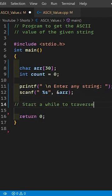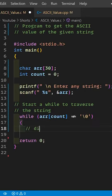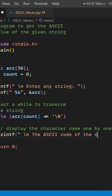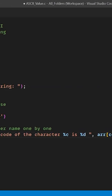Start a while loop to traverse the string. Now print the ASCII value of each character with the help of the %d format specifier.